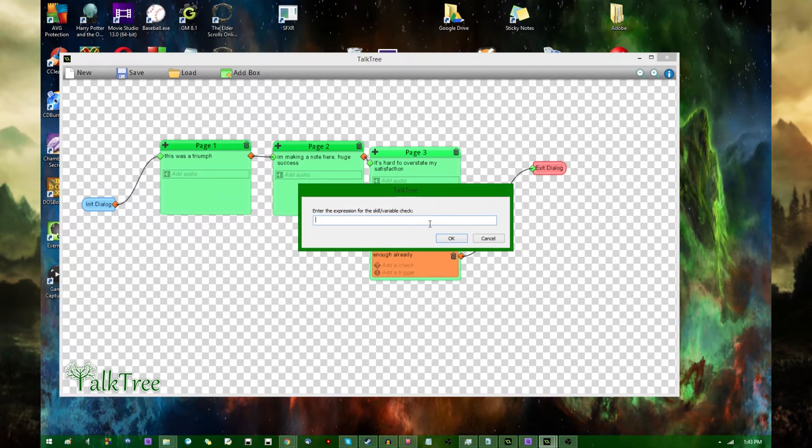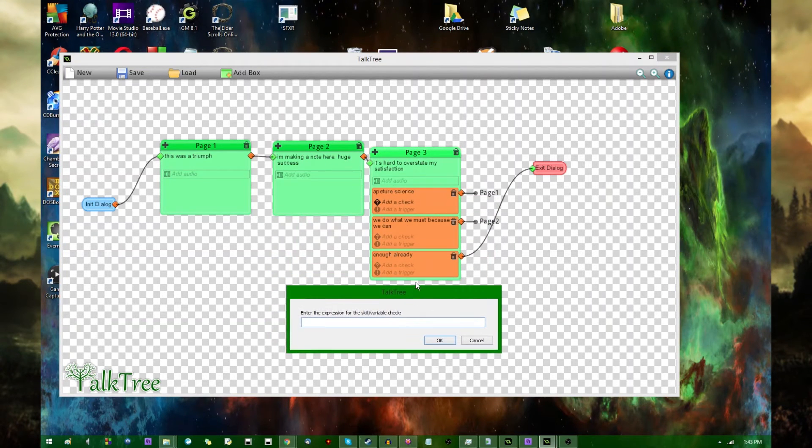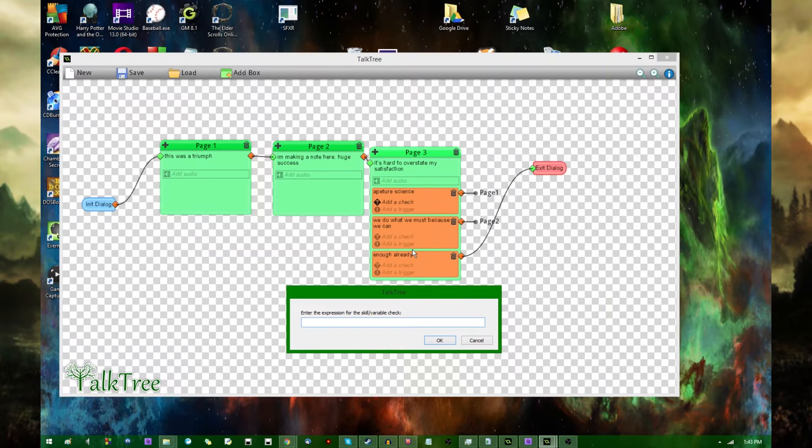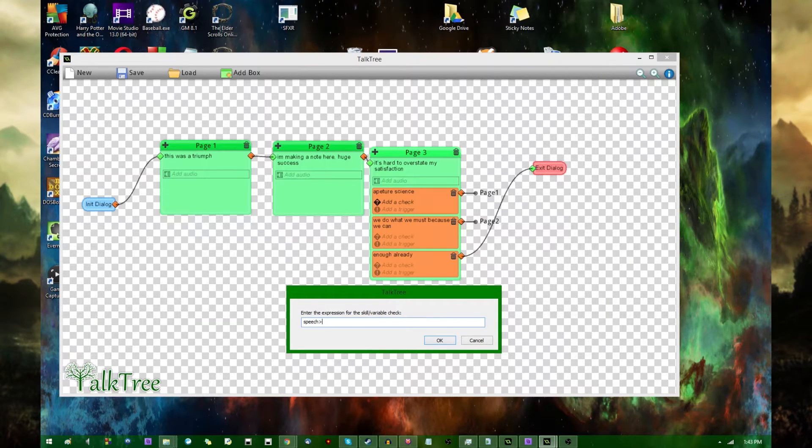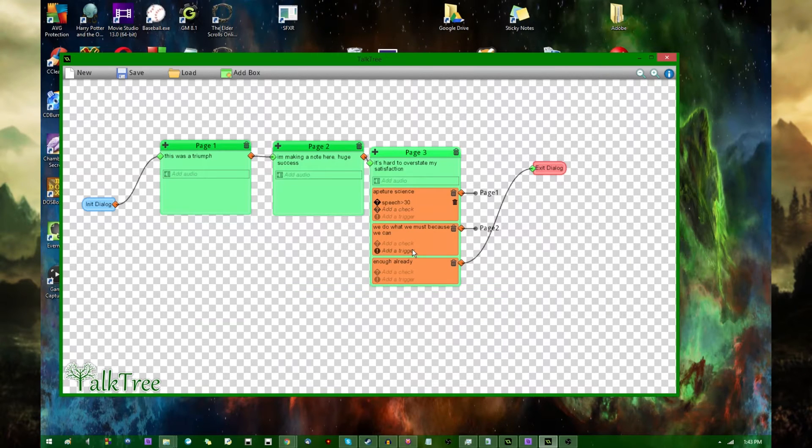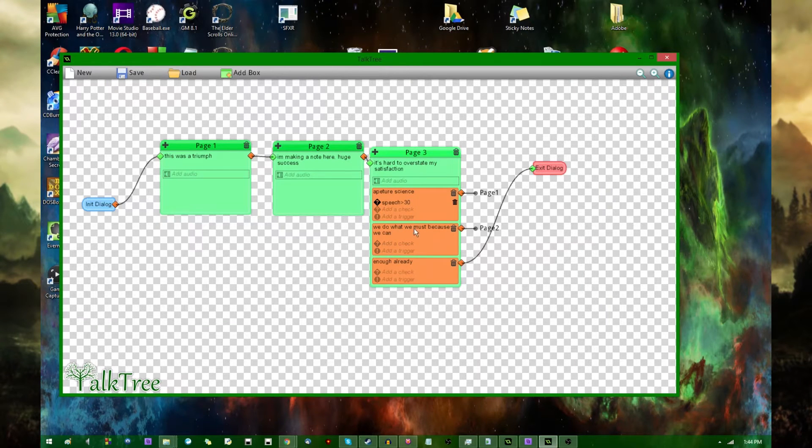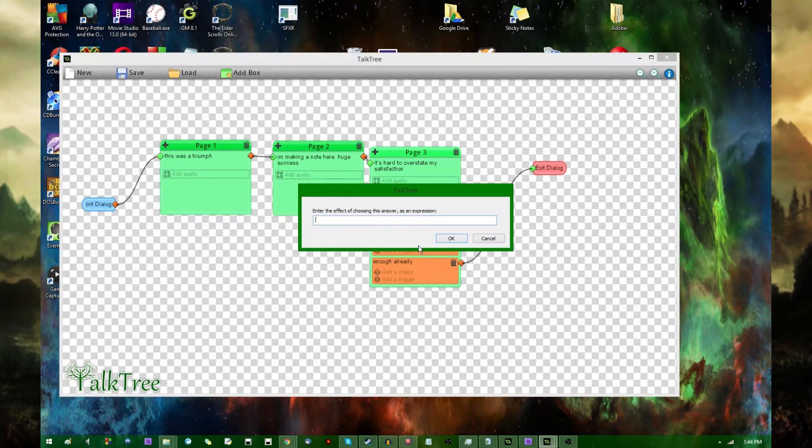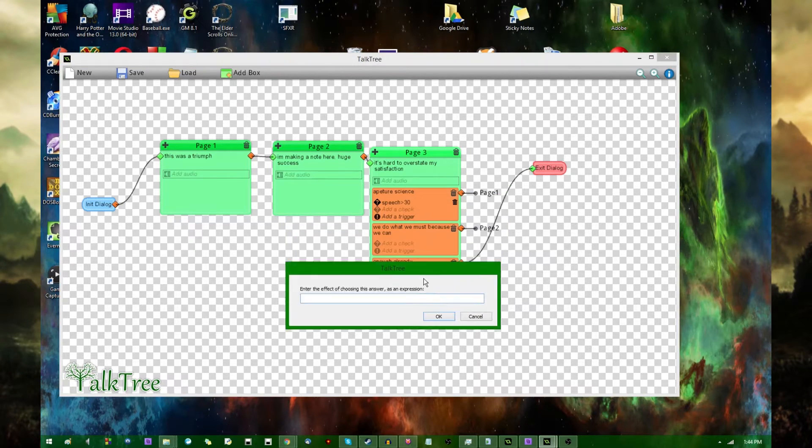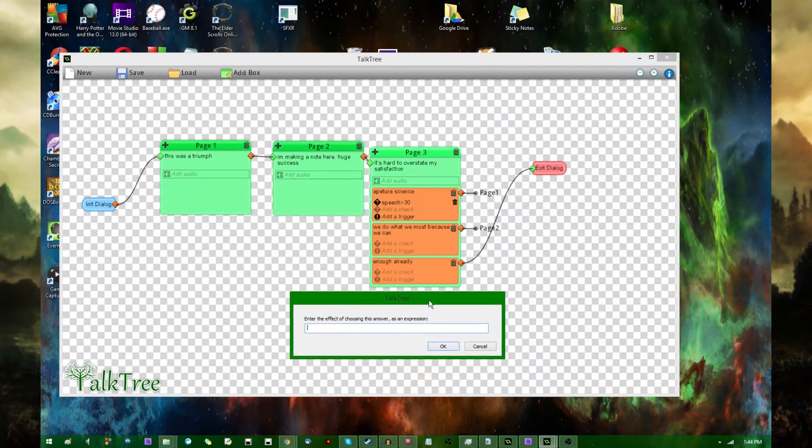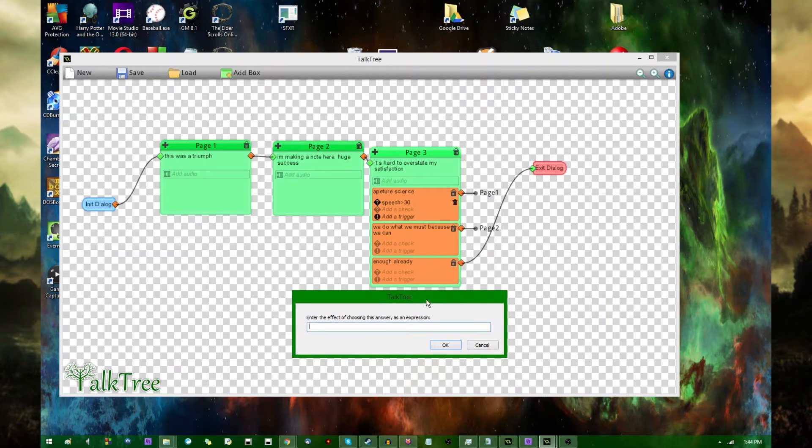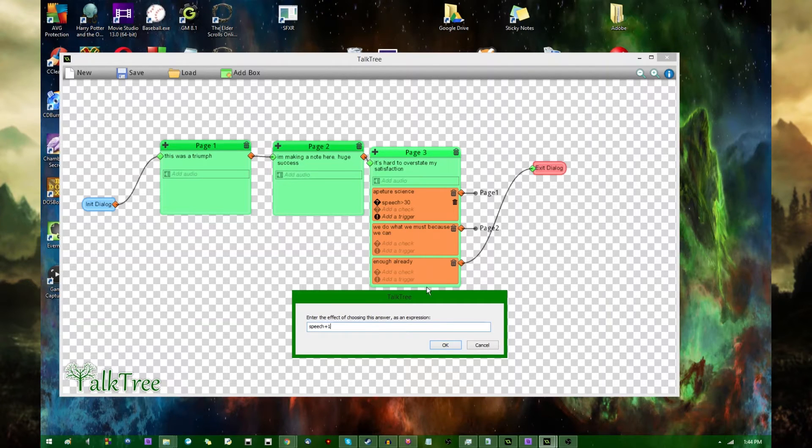Anyway, you can also add checks. And these would be, for example, in Skyrim or Fallout, if you were to require a certain speech level to get away with some kind of persuasion operation or something like that. The way this will be implemented would be up to you, the designer. This is not something that's built into the TalkTree program or anything like that. But you could also add triggers. And triggers would be, for example, going back to the Skyrim example, if you get away with a persuasion attempt and you get a free speech level out of that or something like that. So, speech plus one.